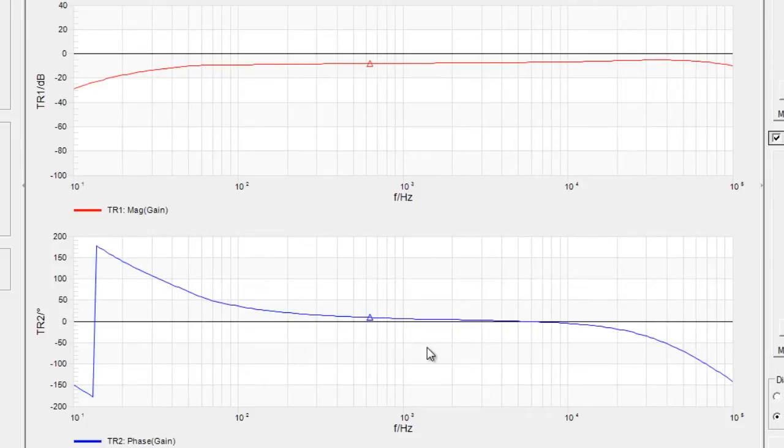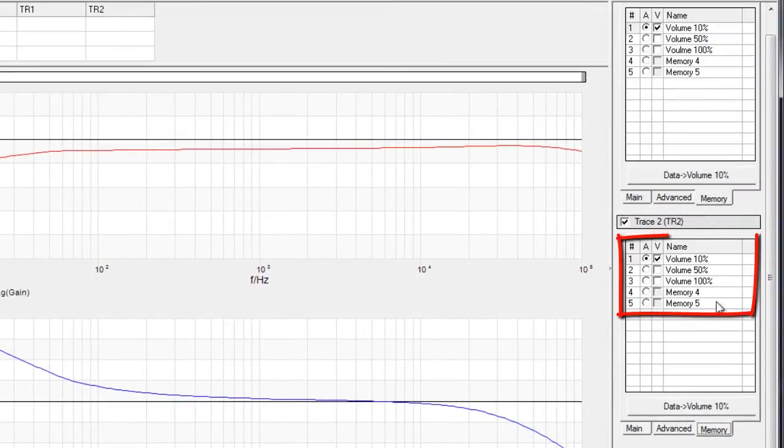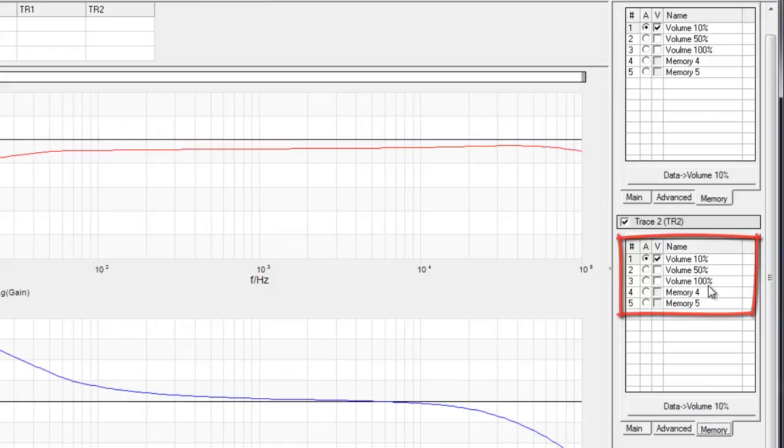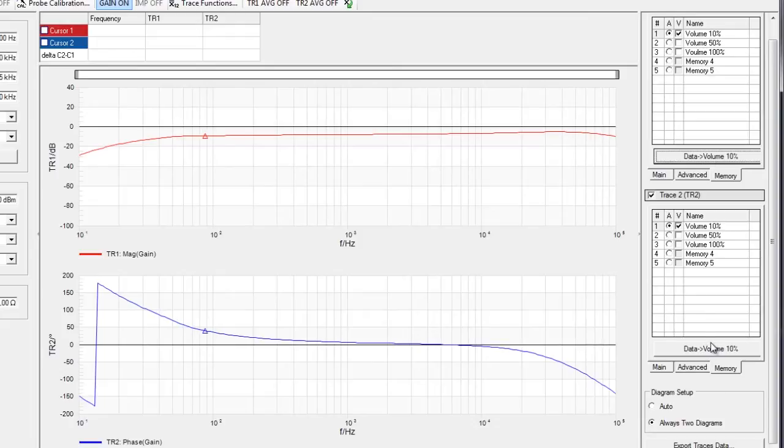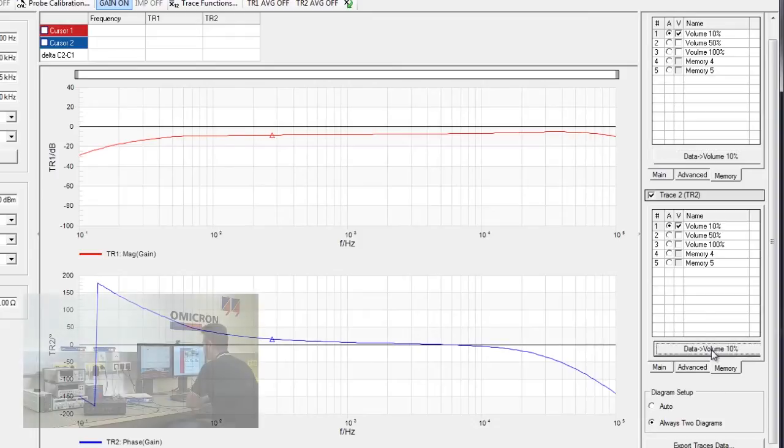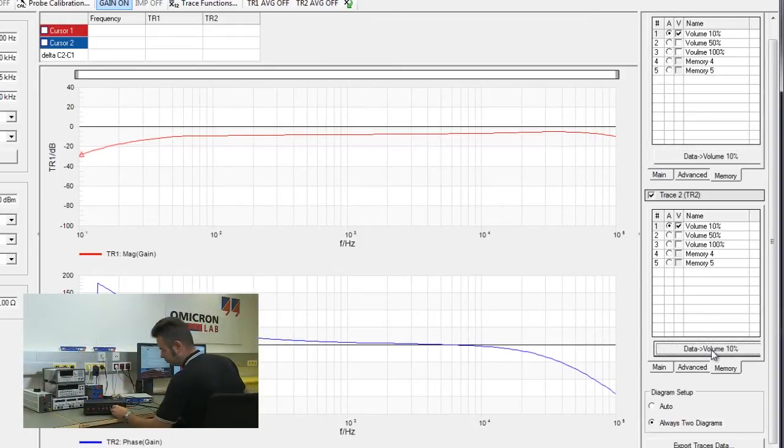I have at the moment set the volume to 10% and I have prepared three memories: one for 10%, one for 50%, and one for 100% volume. So let's store the data for 10% volume and then increase the volume to 50%.